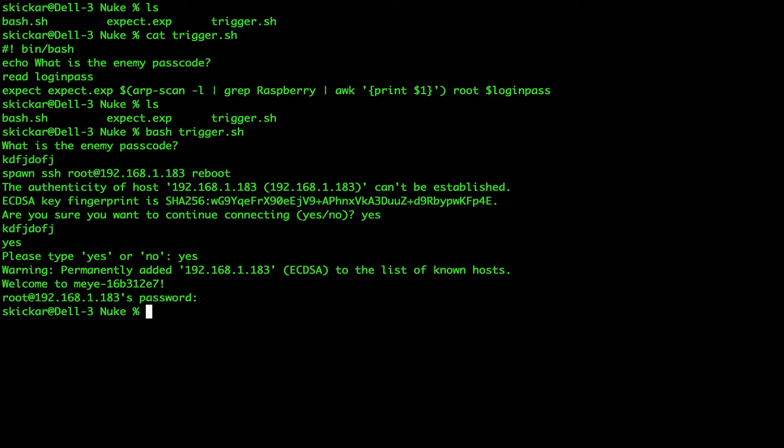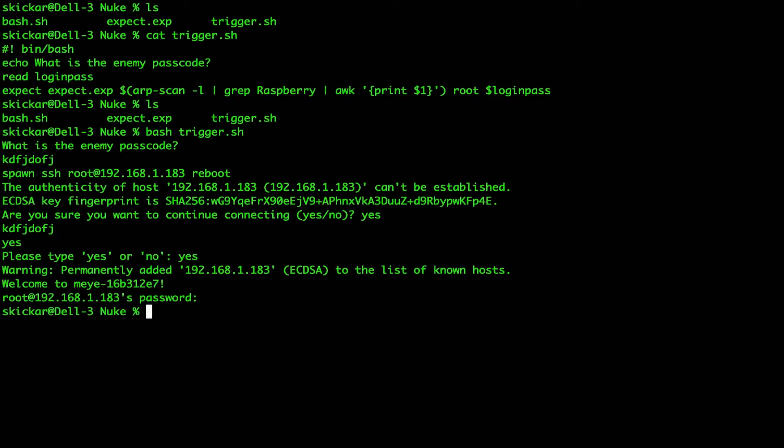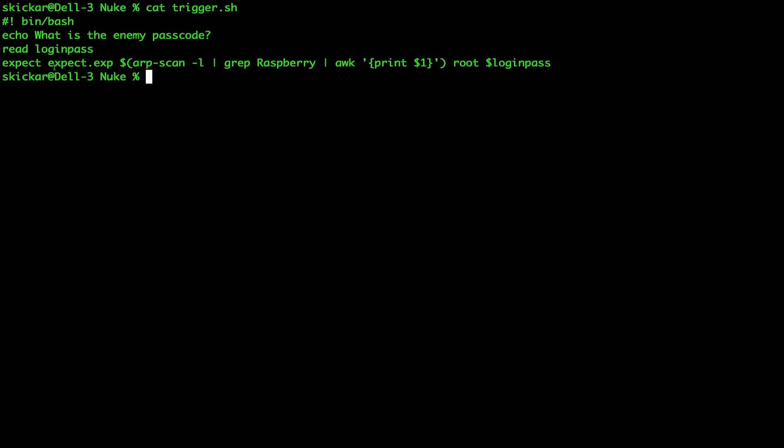So as you saw, we gave a little bit of information to the expect script first. We used our bash script, and I'll cat this again so we can see it. We used the bash script to get the password that we wanted. And we also used our bash script to scan the network using an ARP scan, identify a Raspberry Pi, and then print the IP address in order to give us an advantage. So we didn't have to first ask the user where the Raspberry Pi was on the network. Now, we also have a hard coded username here, which is the root username, which is in all Raspberry Pis.